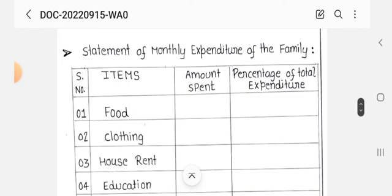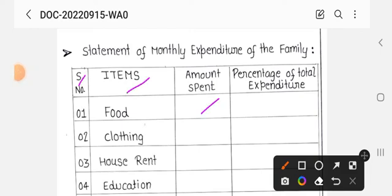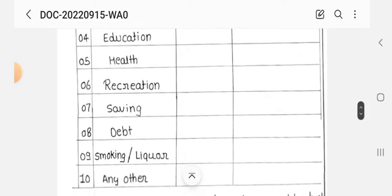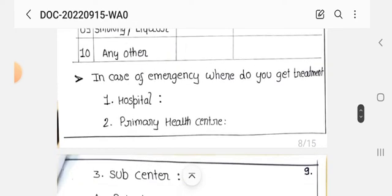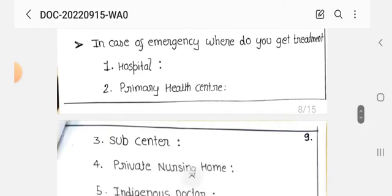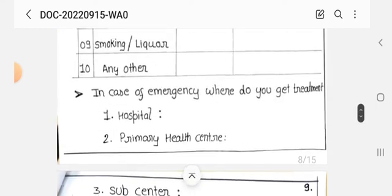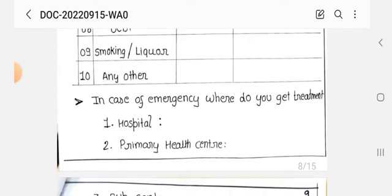Next, we record the monthly expenditure — serial number, item, amount spent, and percentage of total expenditure. Items include food, clothing, house rent, education, health, vacation, and savings. Next, in case of emergency, where does the family get treatment — hospital, primary health center, sub-center, private nursing home, indigenous doctor, or local practitioner.